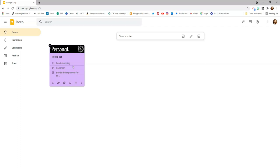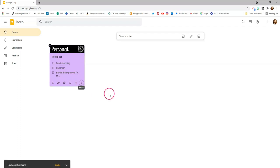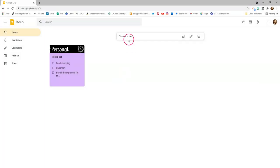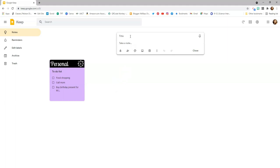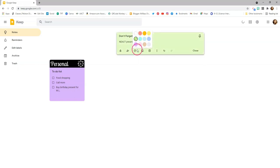If this is something weekly that you need to do, you can save this note, click the three dots, and uncheck all the items to start all over again each week. You can also use Google Keep for regular notes — maybe there's something you need to remind yourself to do. So on the top I'll just say 'don't forget,' and add something like 'NEACT presentation on Monday.' For this, I'm going to color code it green and pick a heading — maybe I'll call this a reminder.